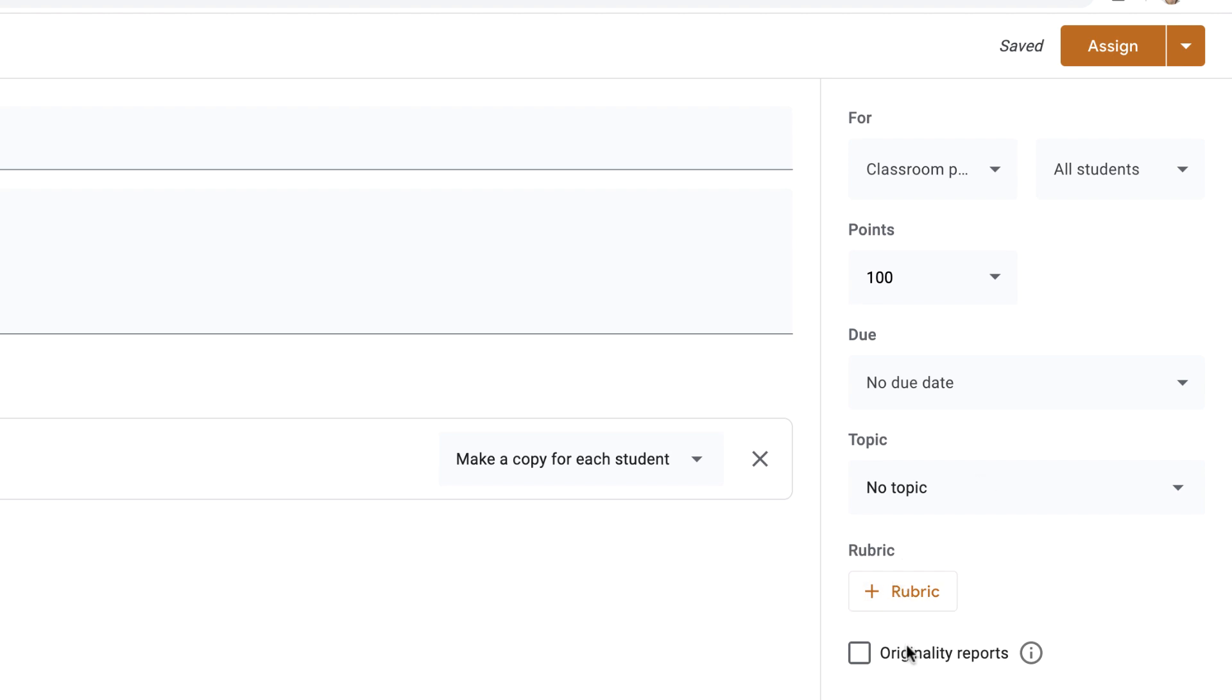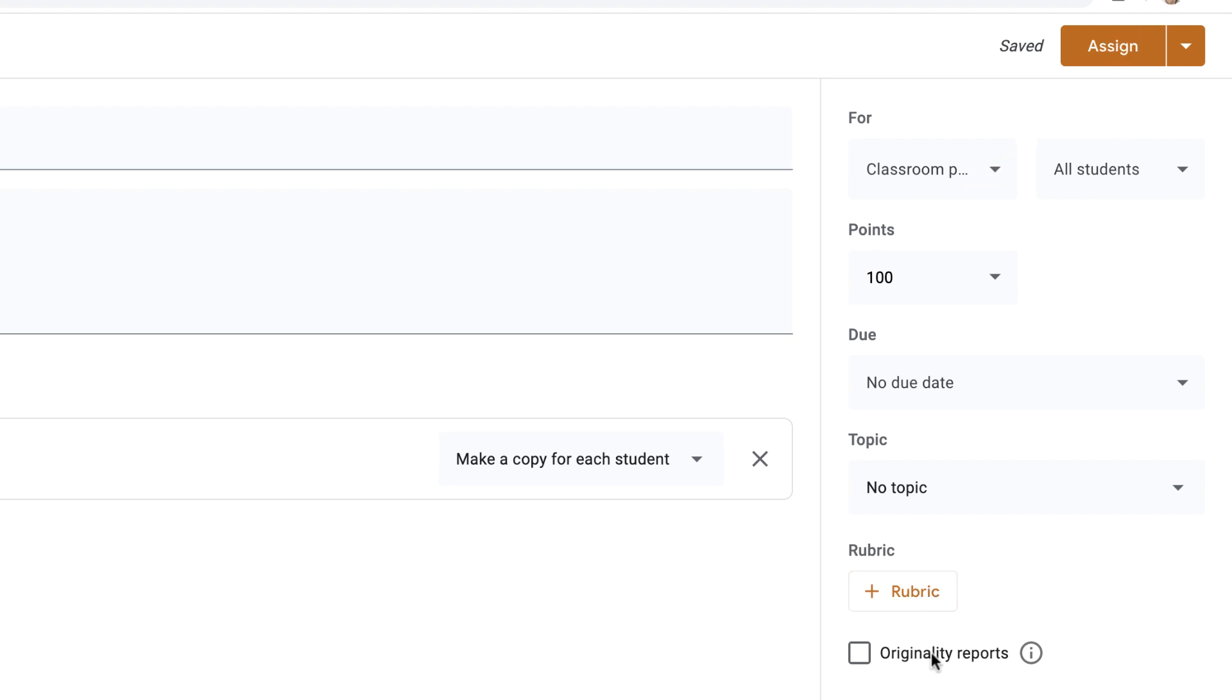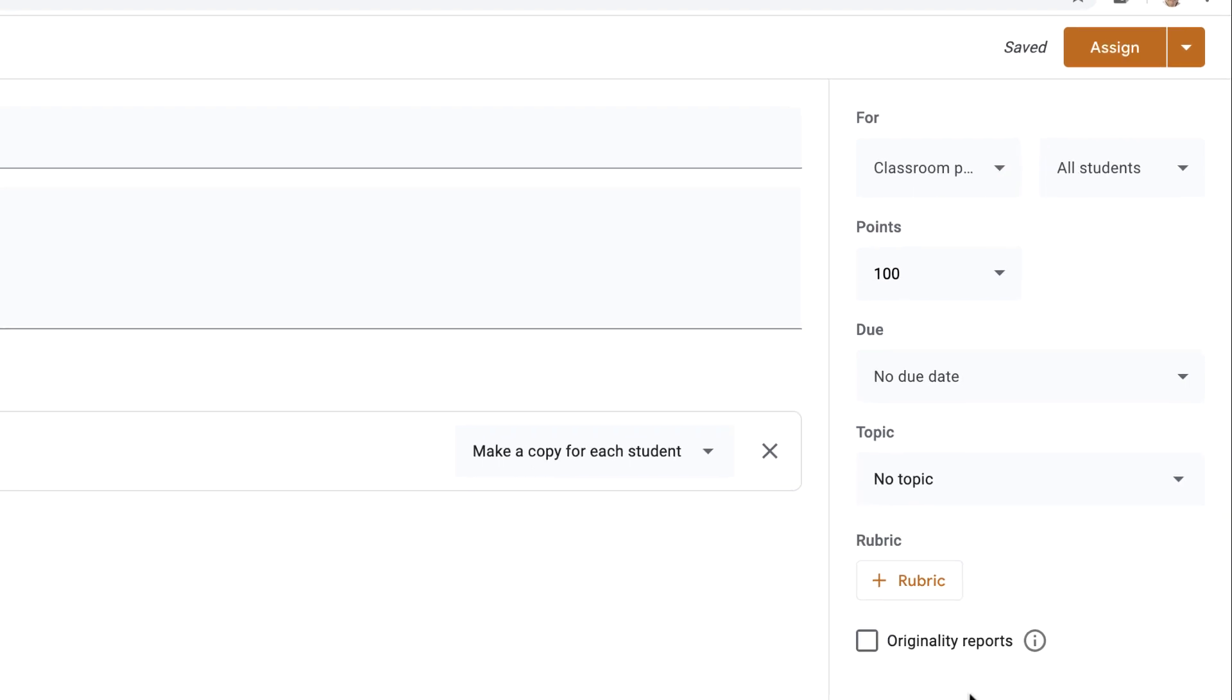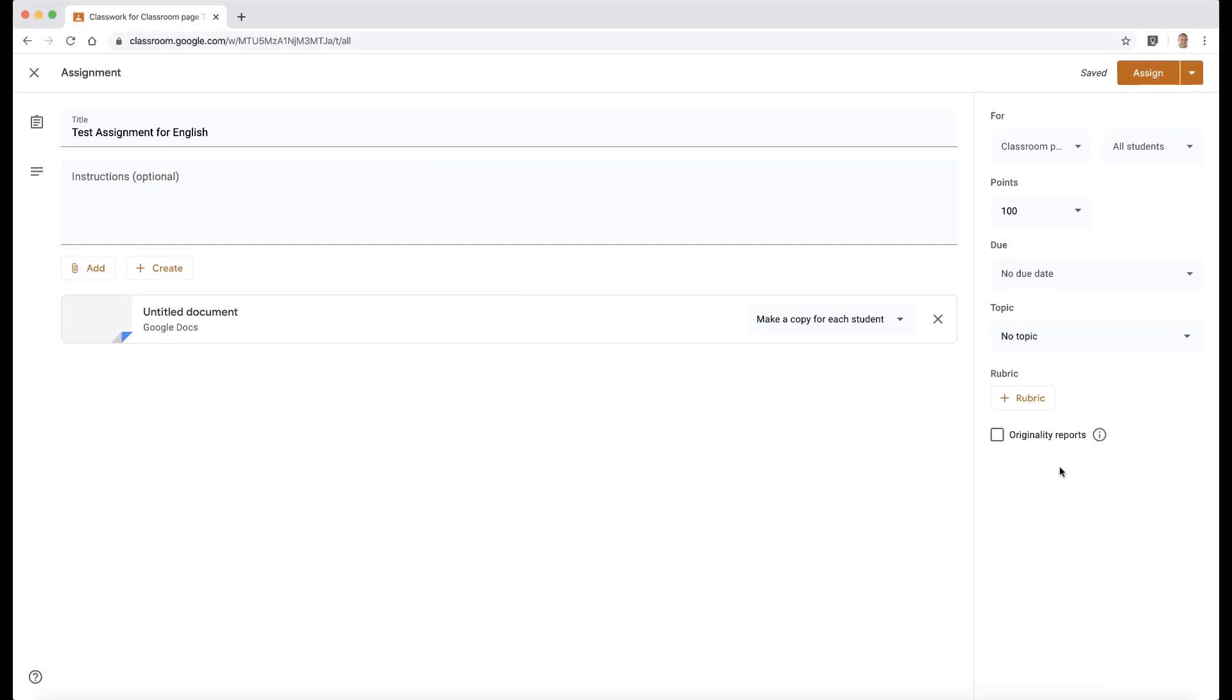But now we've also got these options to create a rubric and originality reports. If you want to find out about rubrics, click the card in the corner now in the top right corner. If you want to find out about originality reports, you can click on the card in the corner that's displaying right now. And you can find out more about those.